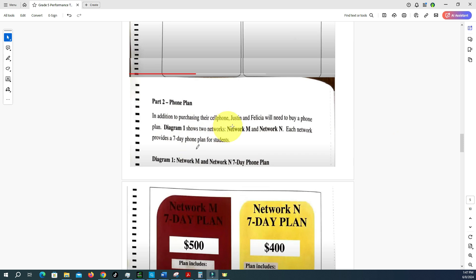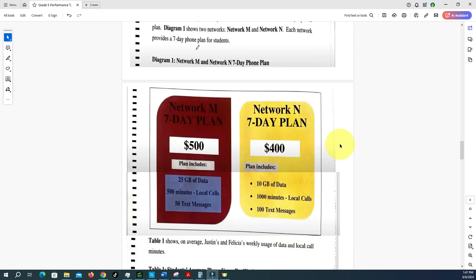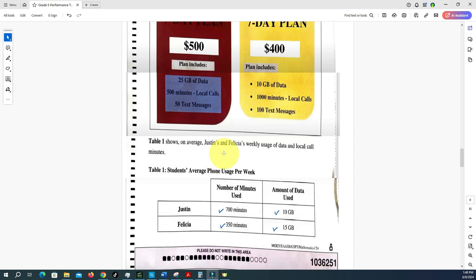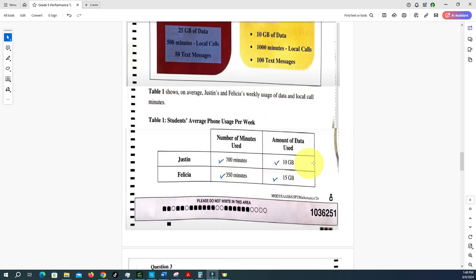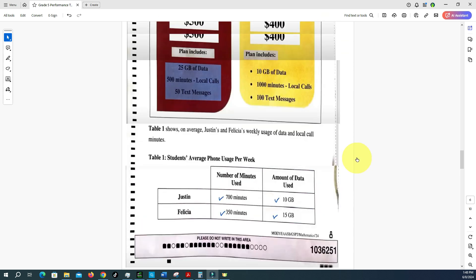Now let's move to Part Two: the phone plan. In addition to purchasing their cell phone, Justin and Felicia will need to buy a phone plan. Diagram one shows two networks — Network M and Network N — each providing a seven-day phone plan for students. Table one shows Justin's and Felicia's average weekly usage of data and local call minutes. For question three, based on the information in table one, I selected Network N for Justin and Network M for Felicia.